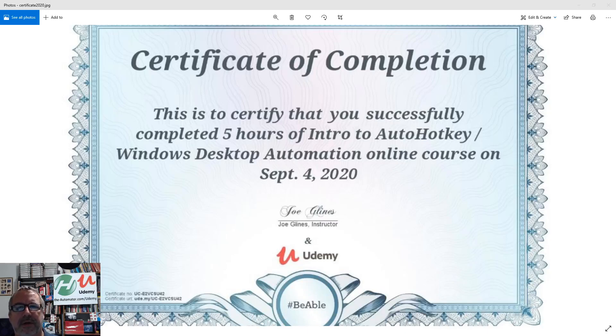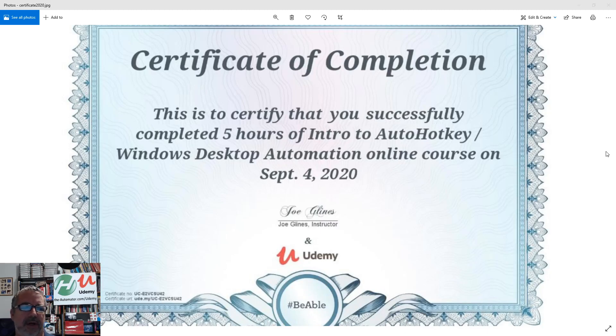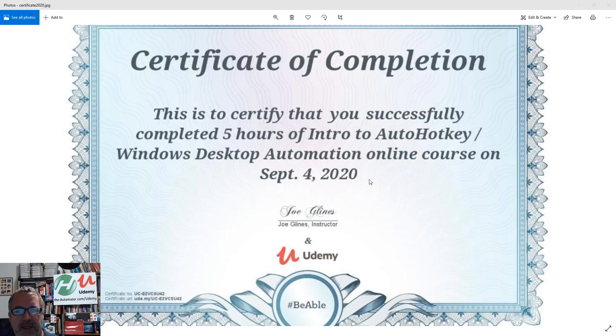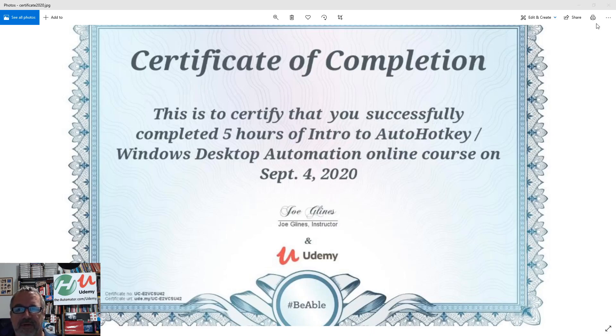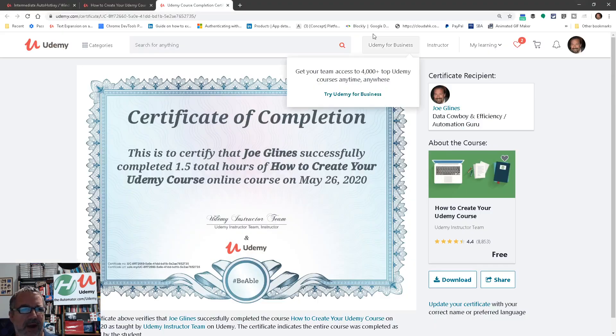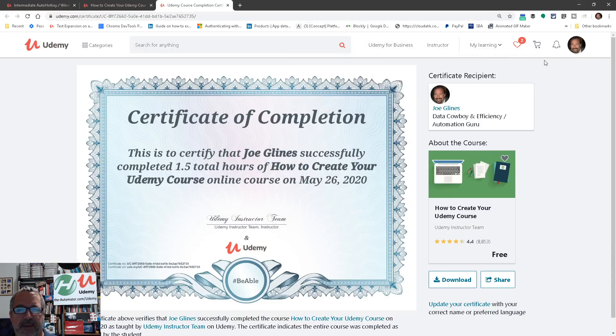Hey guys, a lot of you are completing the Udemy courses I have. I have three now. This is one, just an example of how it would look for the Intro to AutoHotKey course. And I think it's a great thing to add to your resume or LinkedIn profile. So let me show you where and how you can do that.